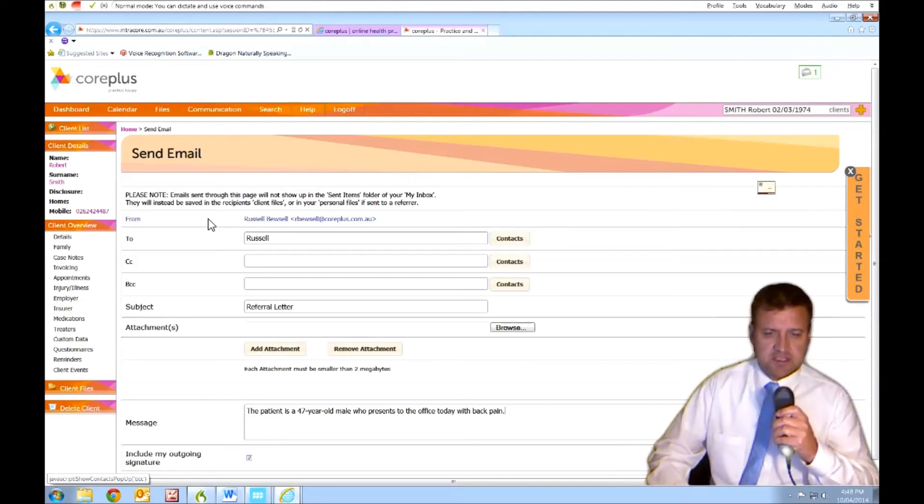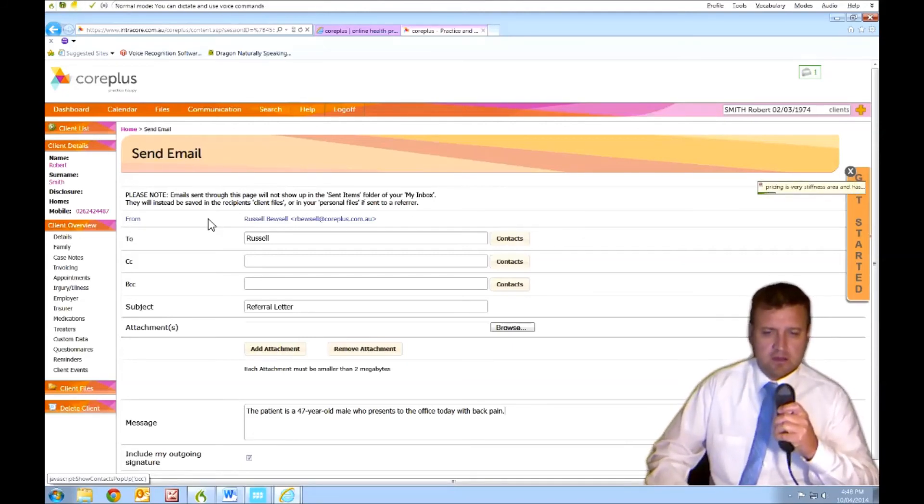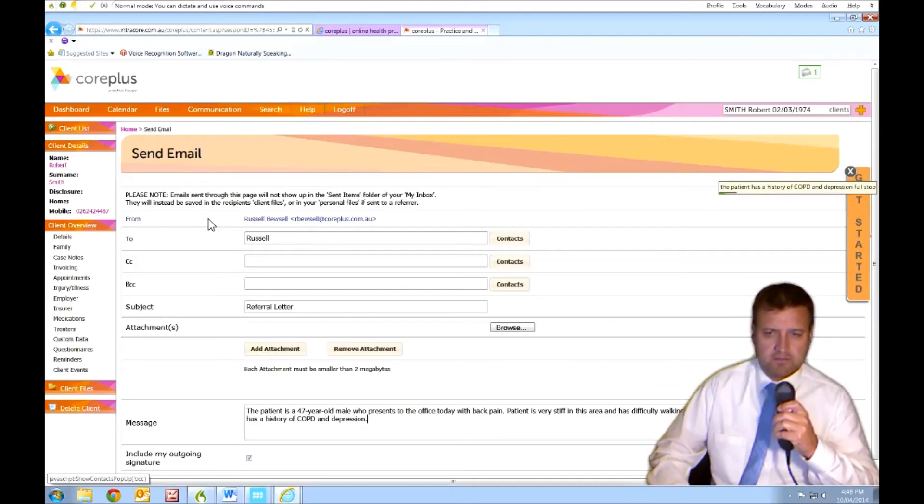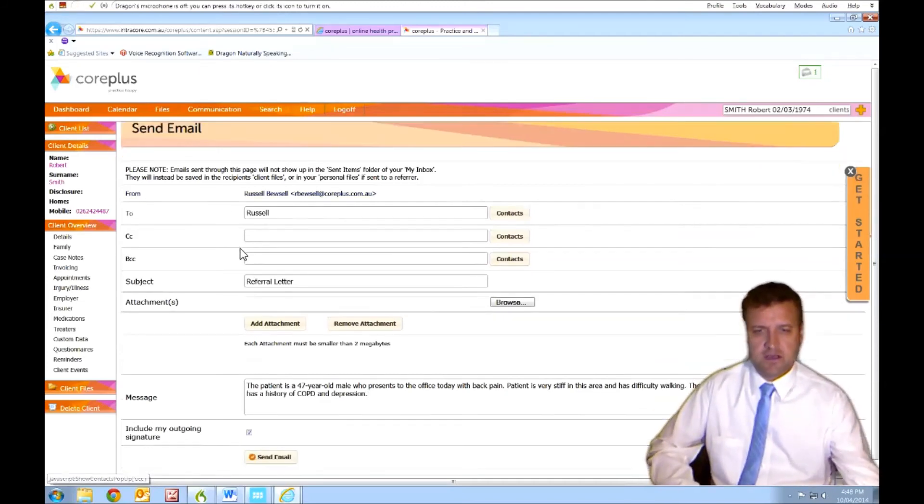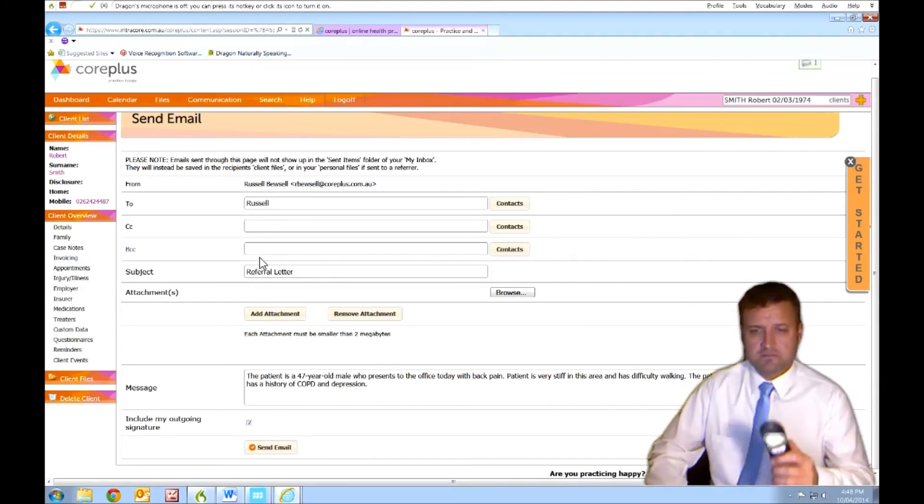The patient is very stiff in this area and has difficulty walking. Full stop. The patient has a history of COPD and depression. Full stop. Okay. That's fine. I'll try sending it.